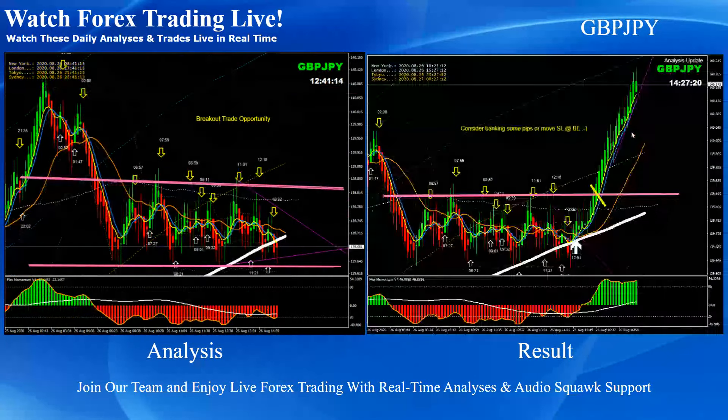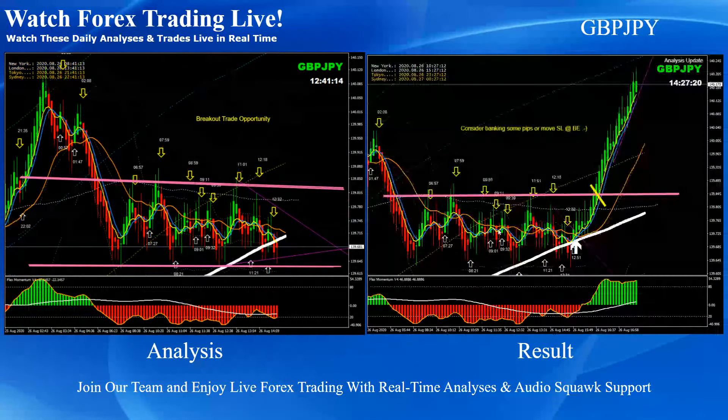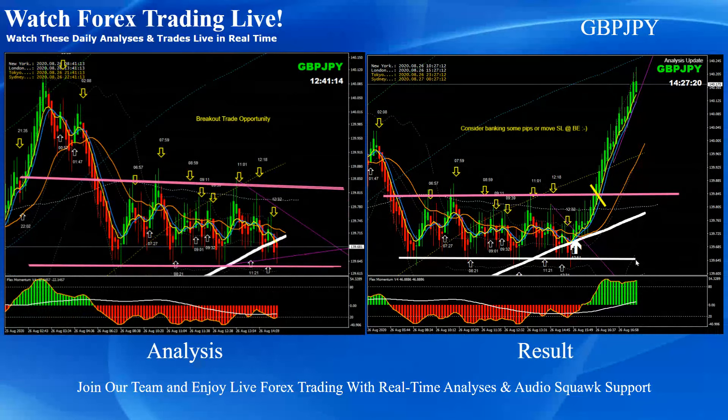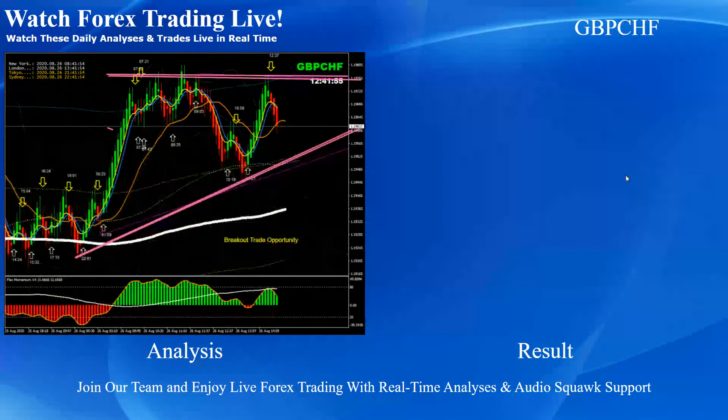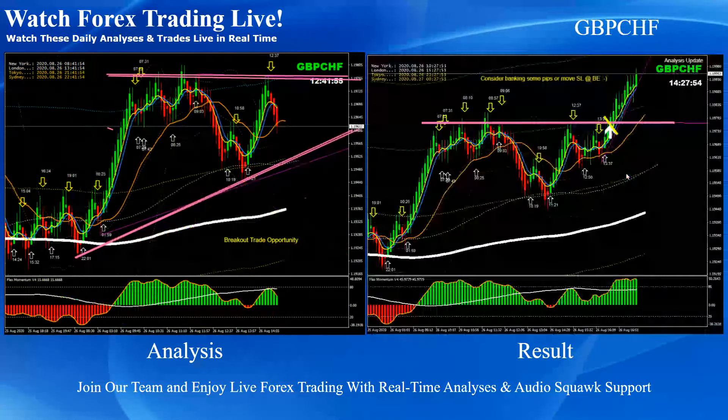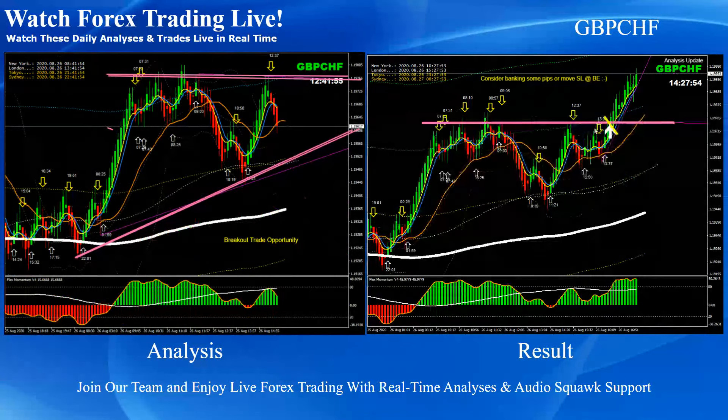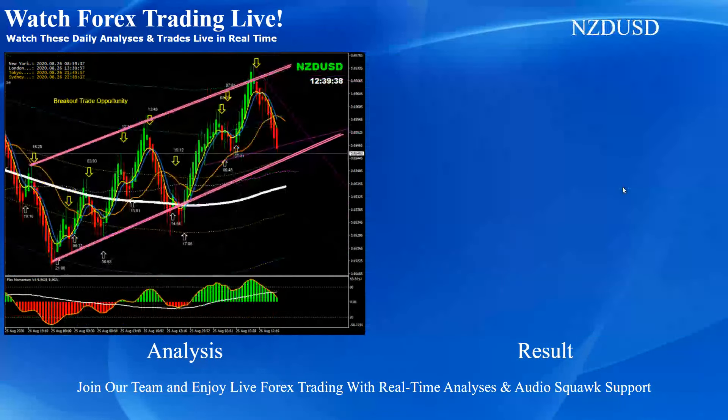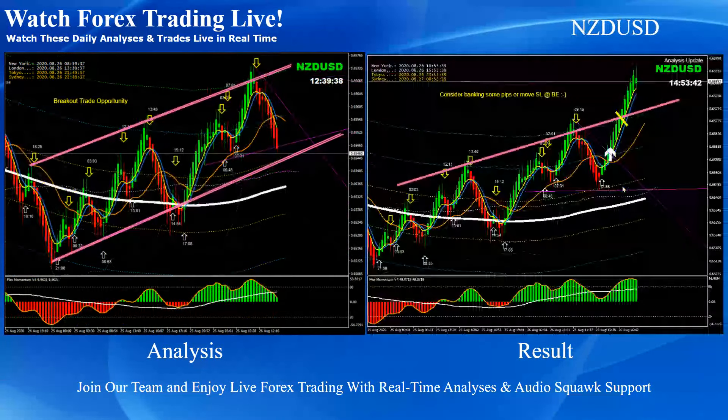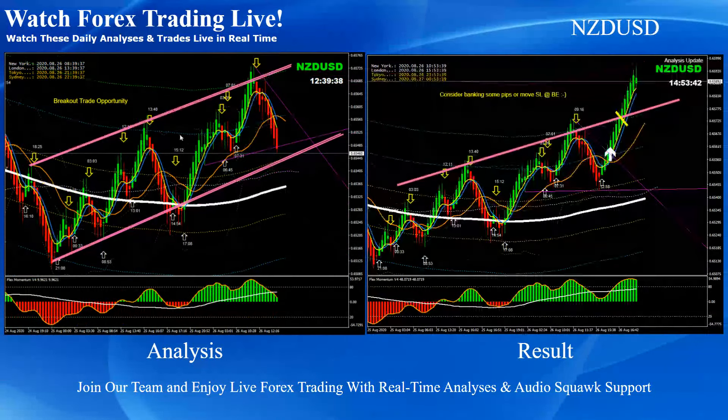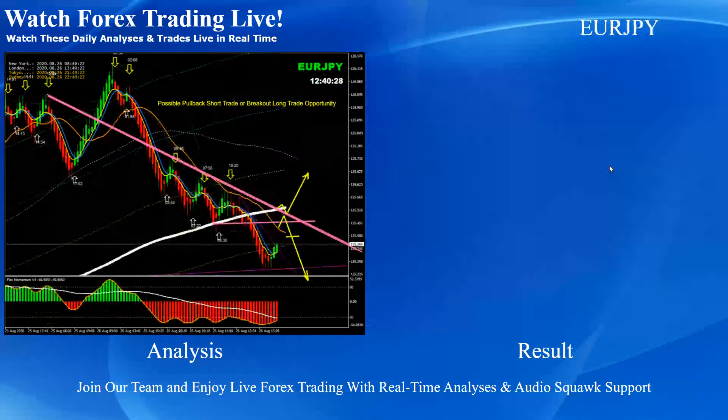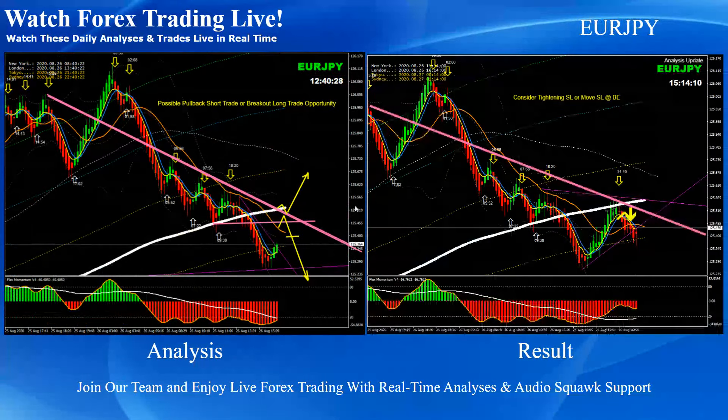Pound yen beautiful, you can see. And this was the consolidation breakout, beautiful long trade. Pound Swiss franc, pretty straightforward breakout long trade and the price nicely hit to the profit target. And euro yen, pretty straightforward pullback short trade.